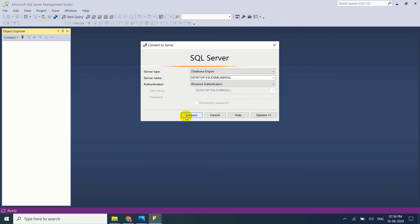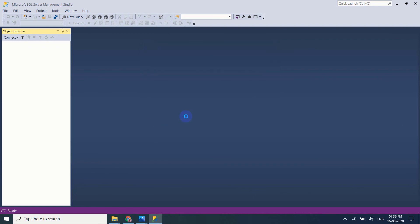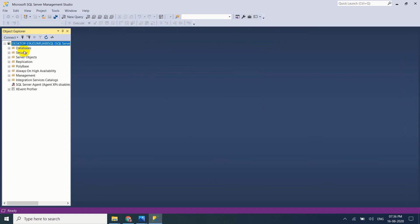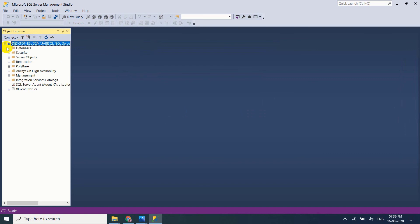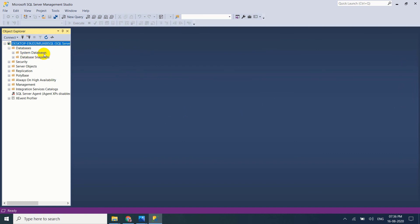Just click on connect. Now my server is ready. And the system defined databases also installed with the SQL Server. See here, system databases and database snapshots.